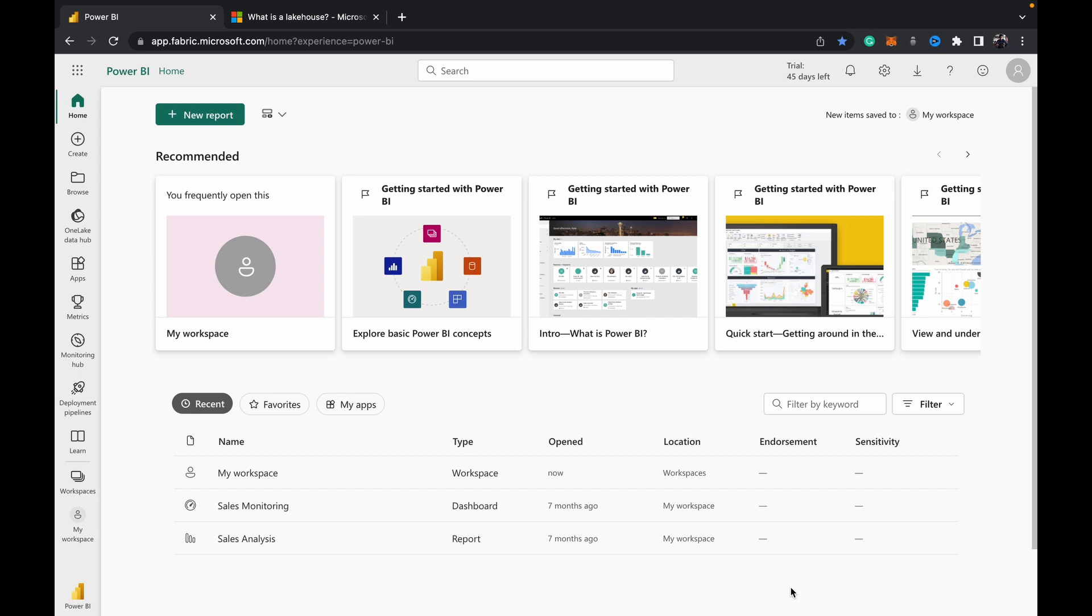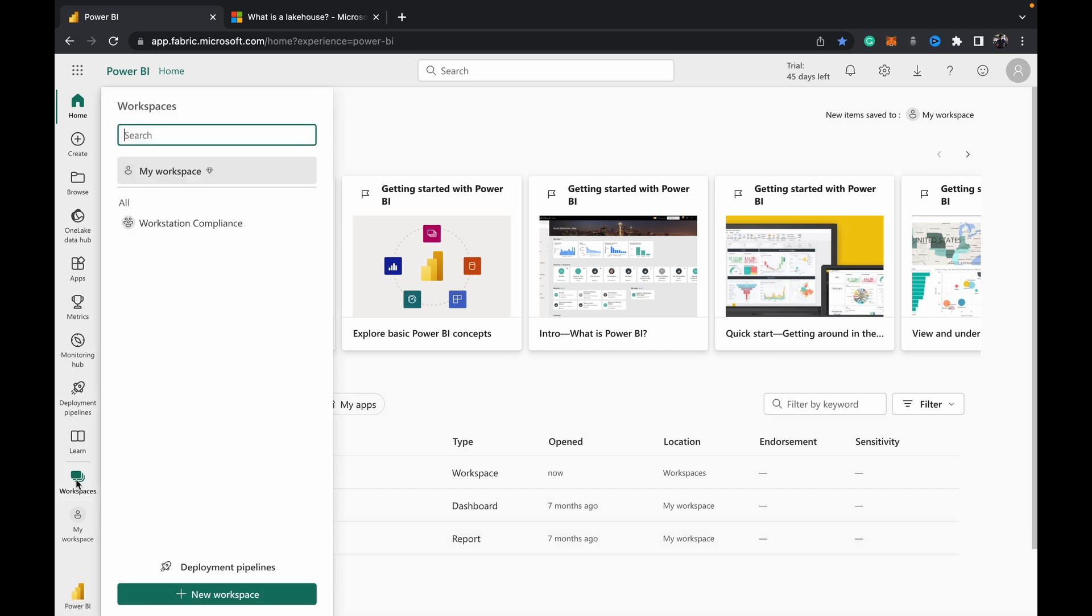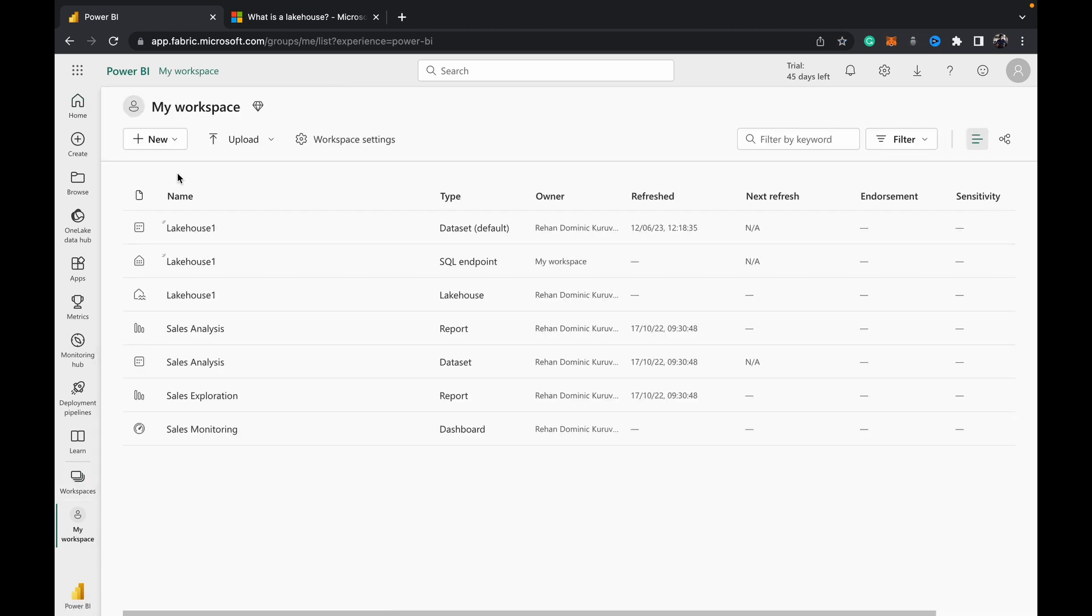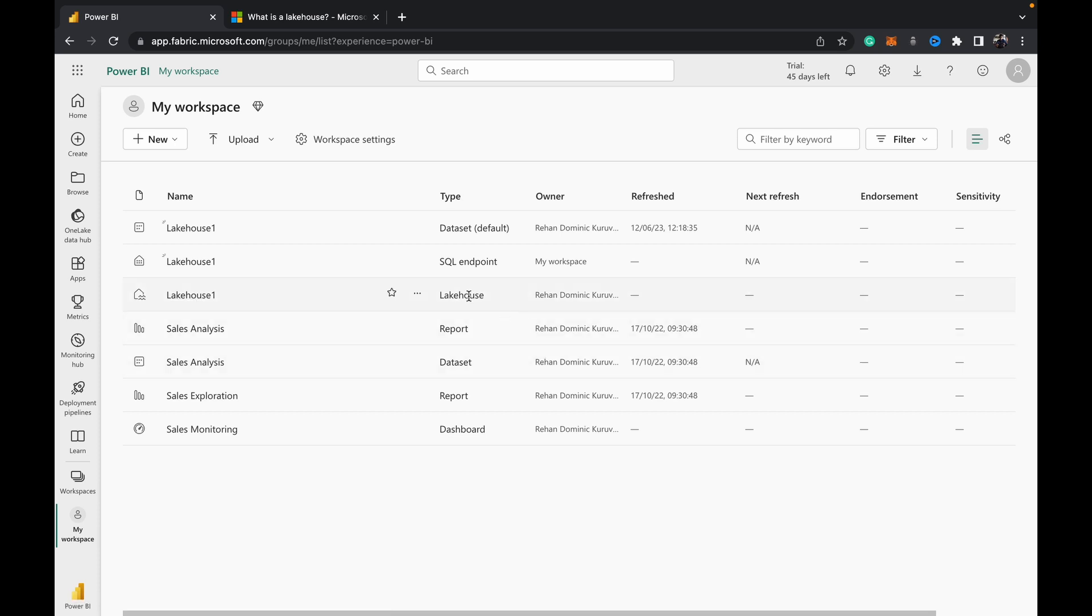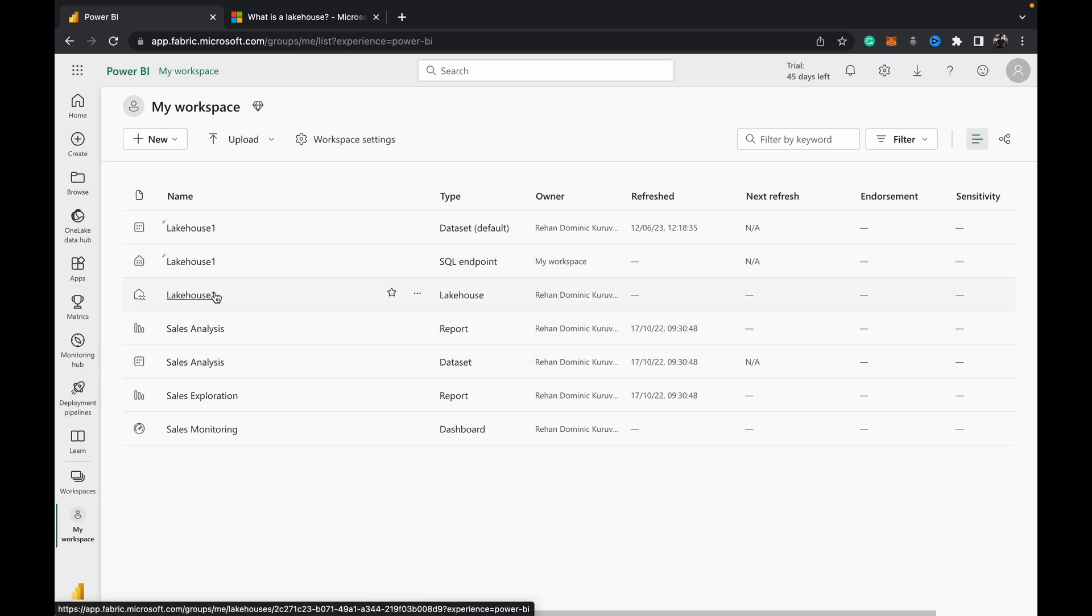So yeah, coming back to this demo. What you want to do is go to your workspace where you've created the lake house and open your lake house. It should be of type lake house. When we create a lake house, as I have a video showing you how to, I'll link that in the top right-hand corner of your screen.